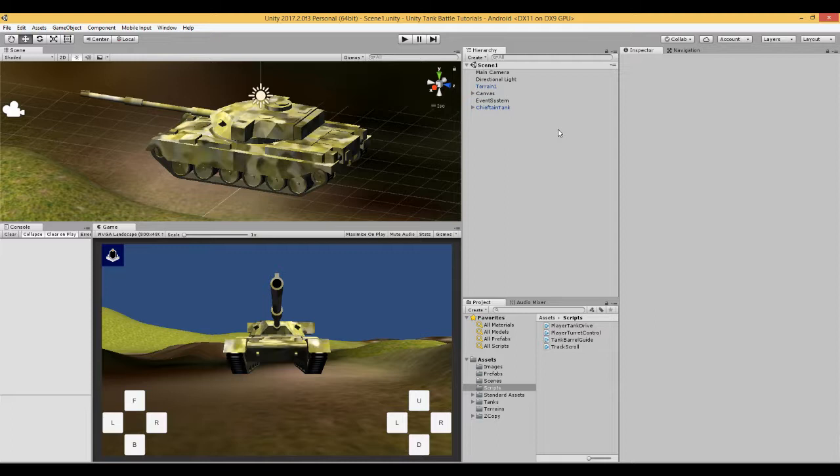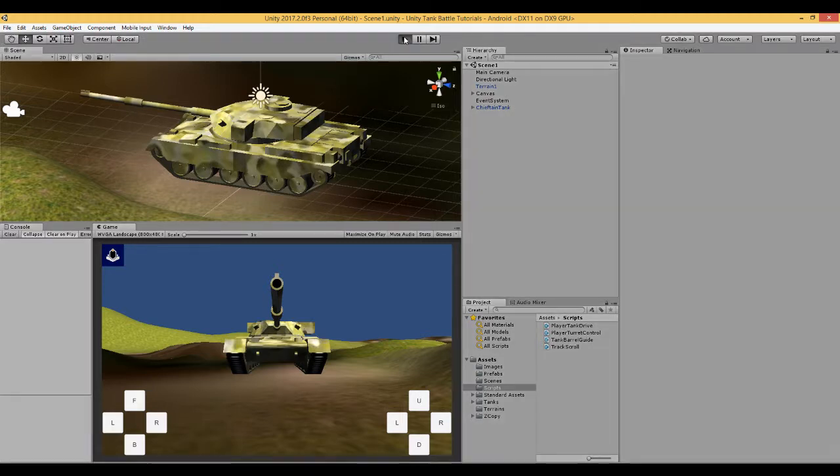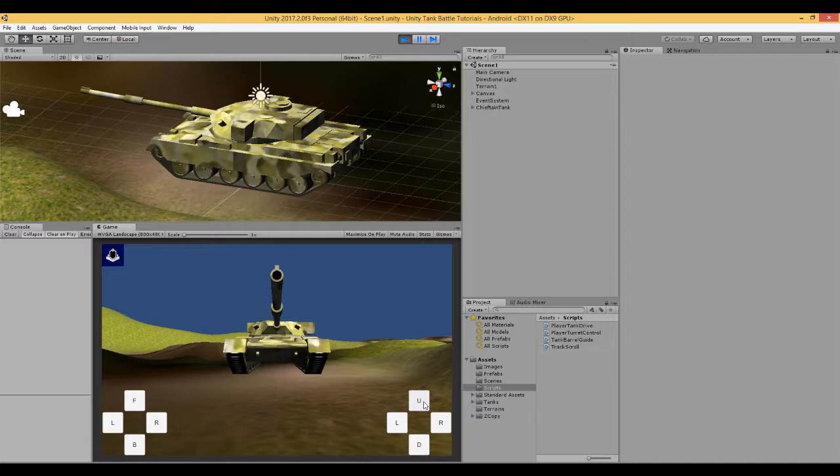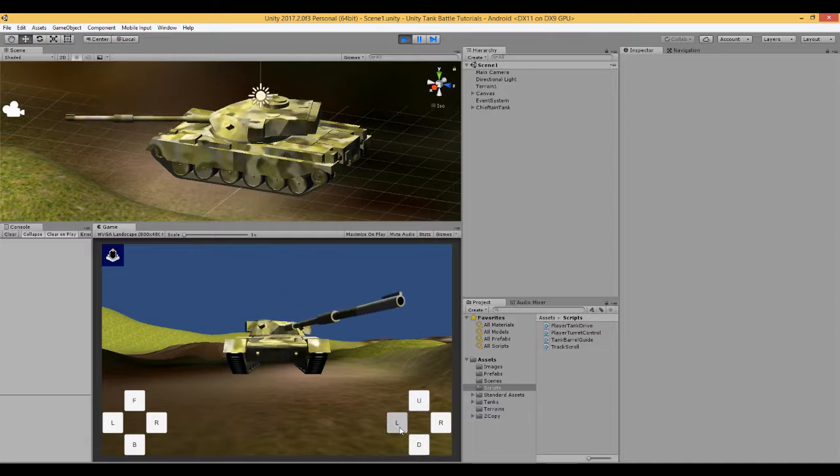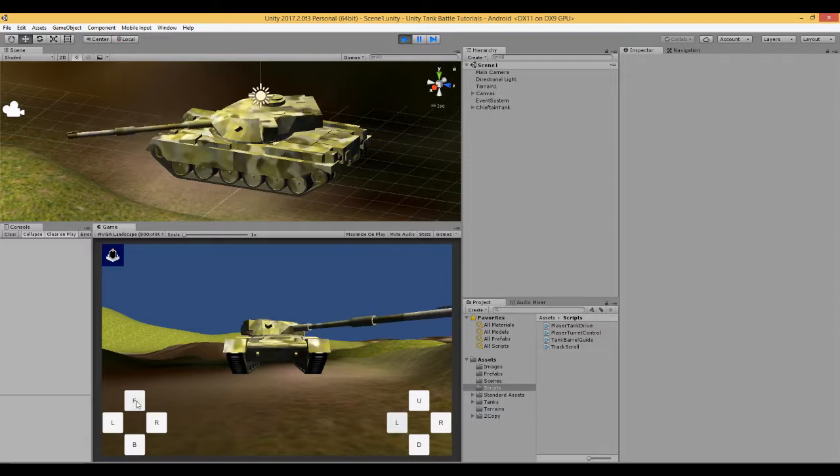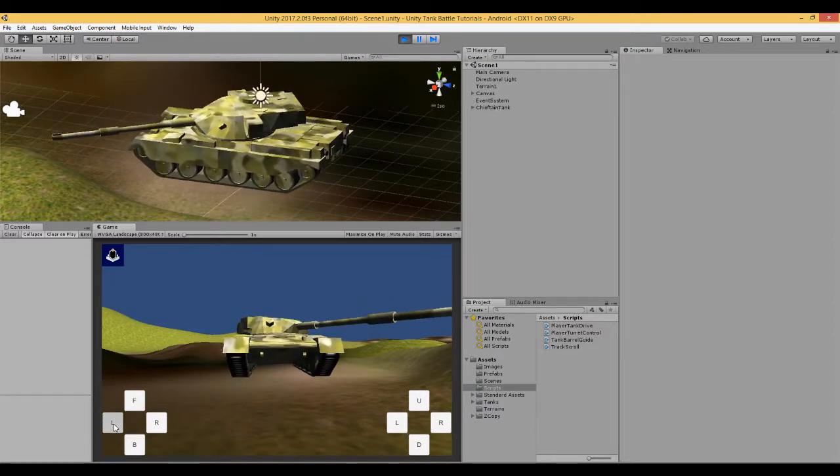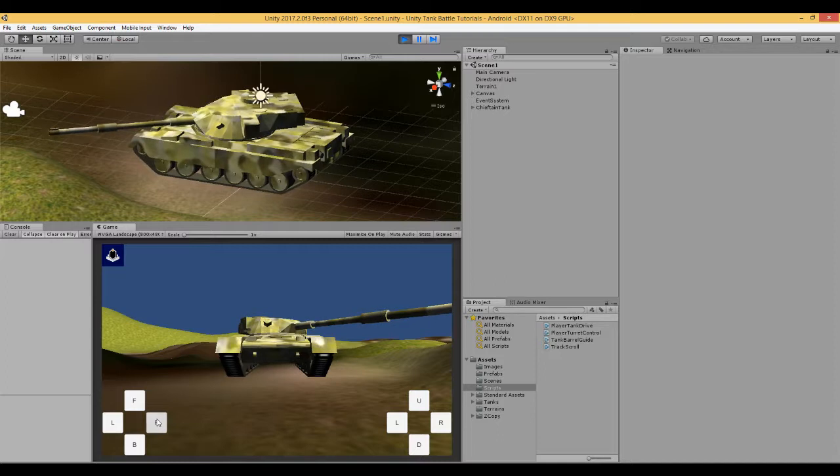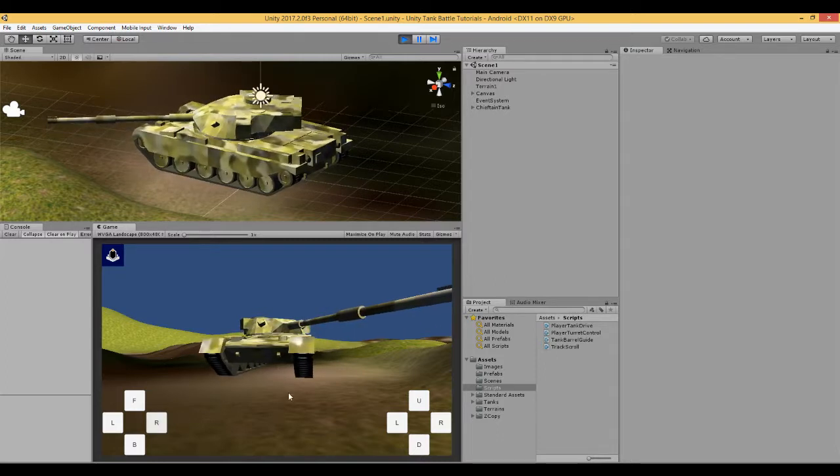Hi, this is video number 8 in a series of videos where we are making a tank battle game in Unity for Android mobile devices. In the previous video we dealt with the turret and the barrel. And in particular now we have full control over our tank. We can move the barrel up and down and we can rotate it and we can move the tank forwards and reverse and rotate left and rotate right. And we now have the features of the tracks.